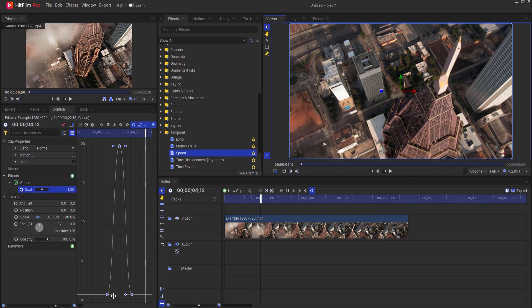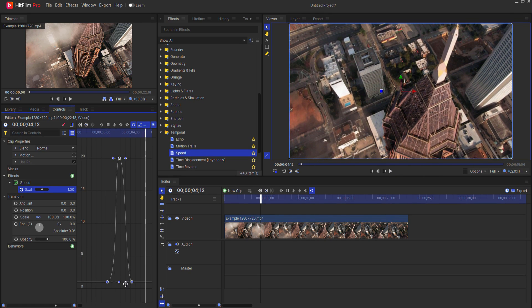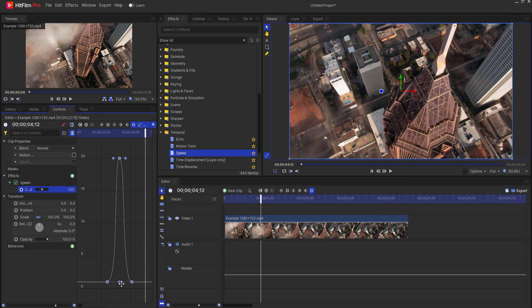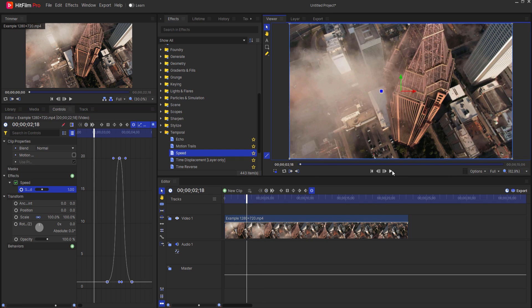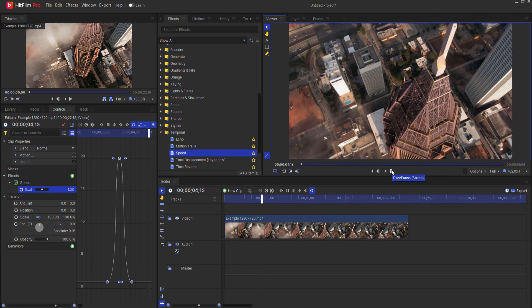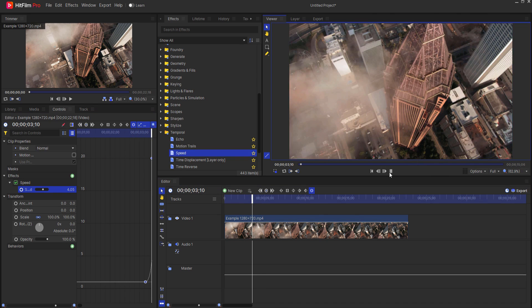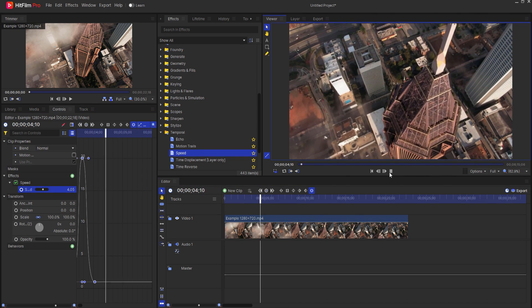If I want, I can play with these handles a little bit, maybe drag them in to make it happen a little bit quicker over time, or I can slow them down or whatever, but that's the essential idea behind speed ramping.